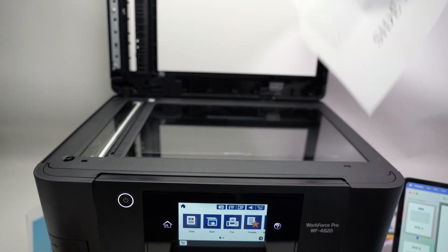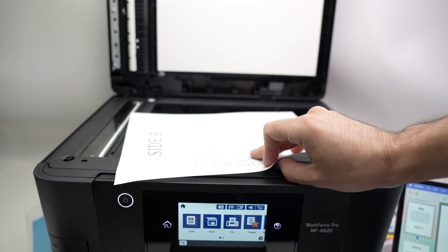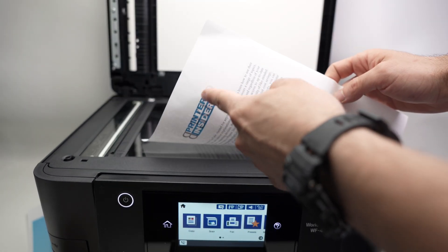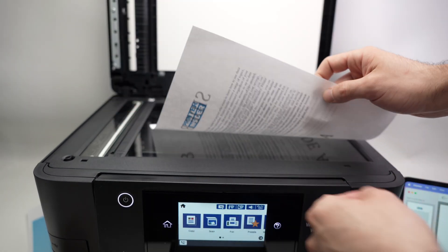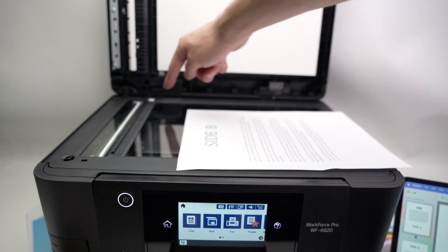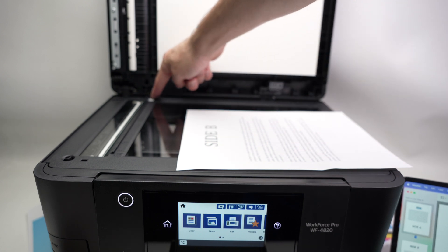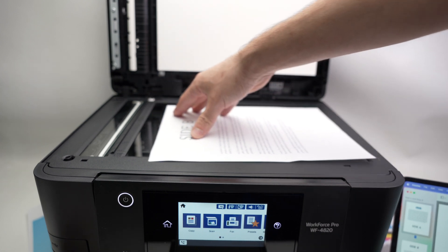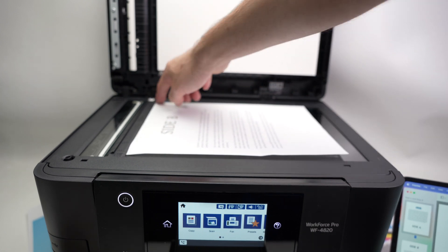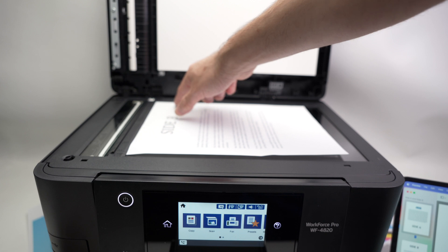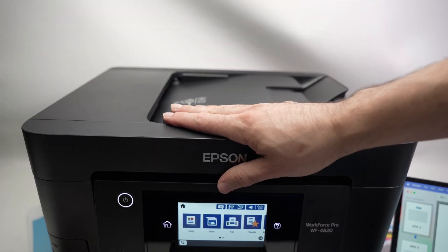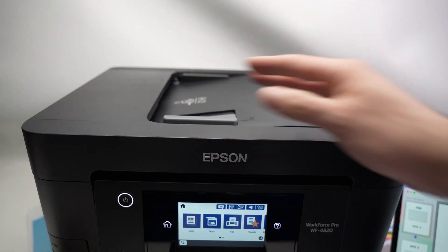Put it facing down with the text, the top of the page on the left side. You're going to notice there is a small arrow here. Glide the page so the corner of the page touches the corner with the arrow. Close the lid.